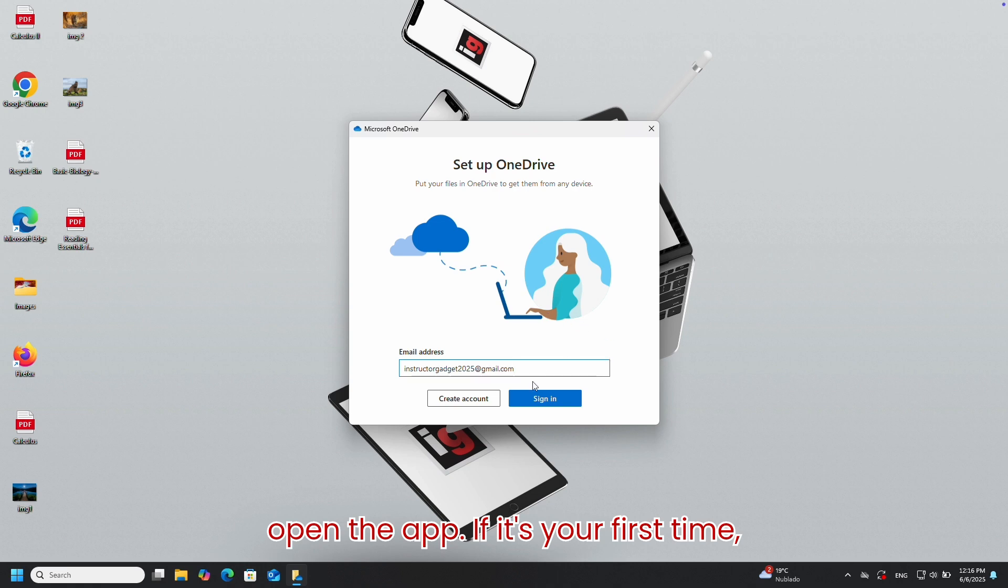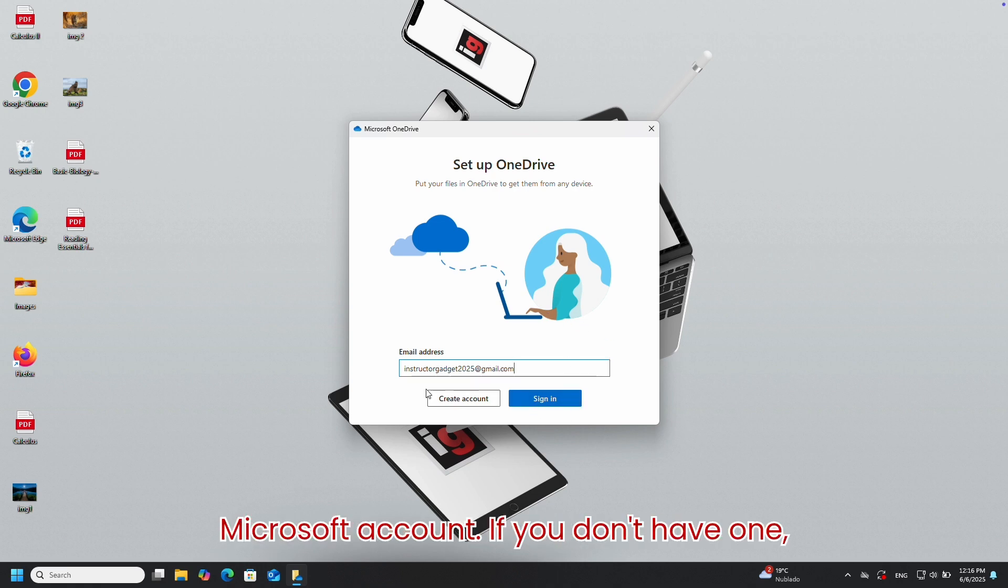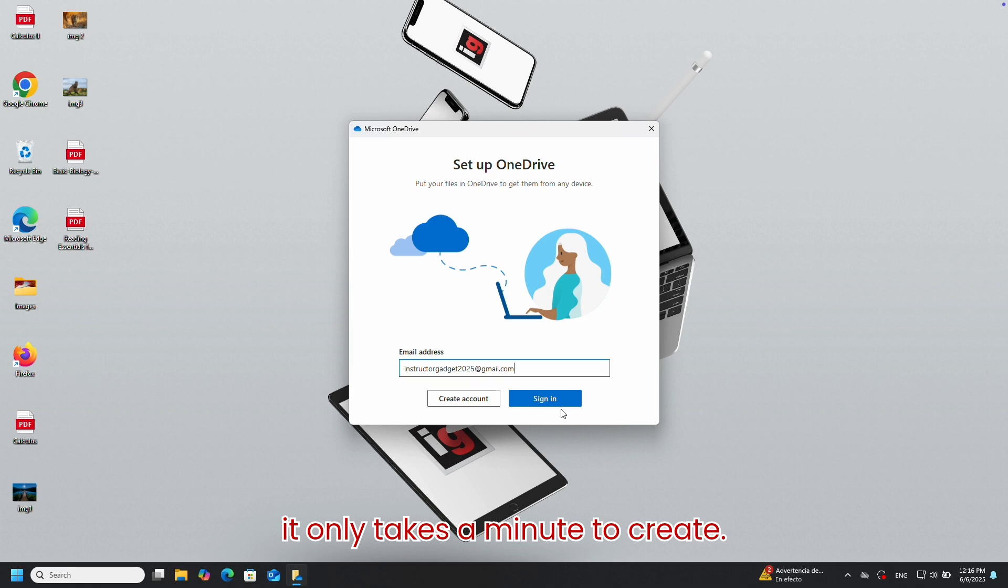If it's your first time, you'll be asked to sign in with a Microsoft account. If you don't have one, it only takes a minute to create.